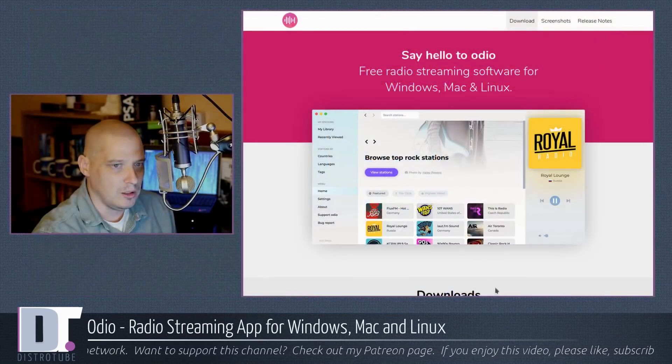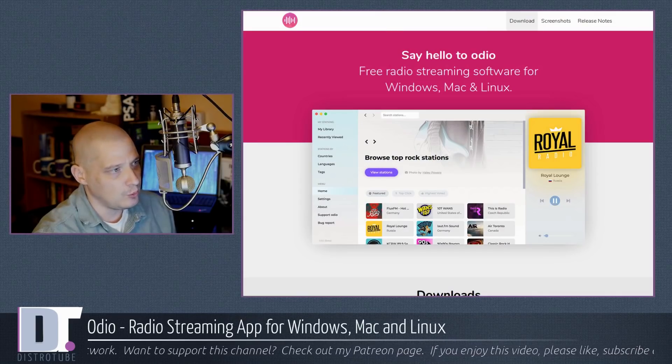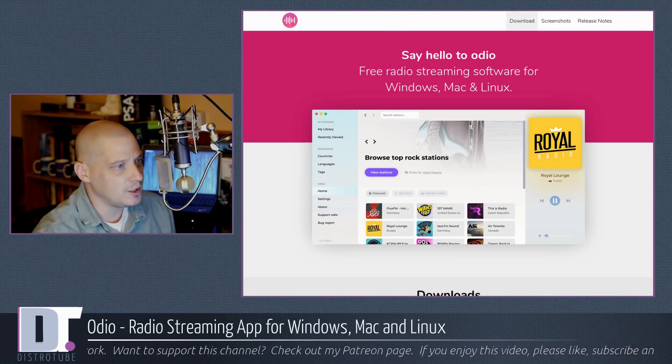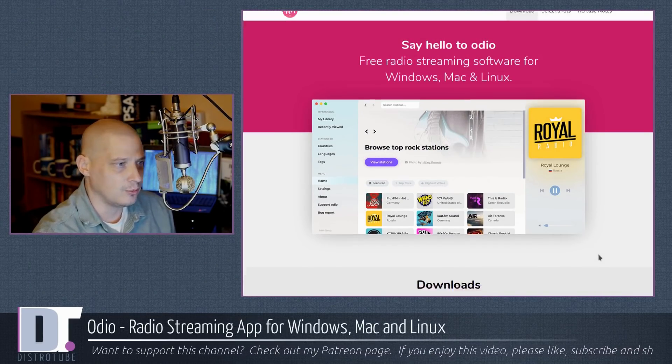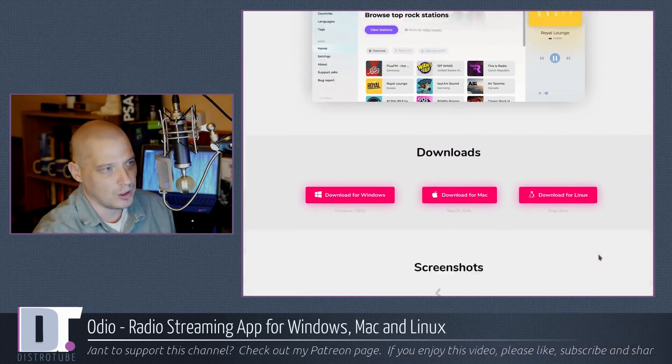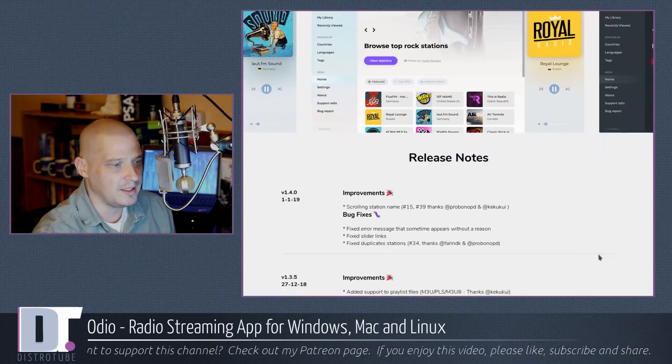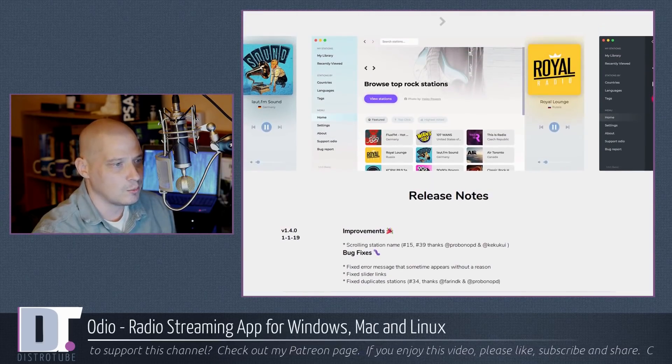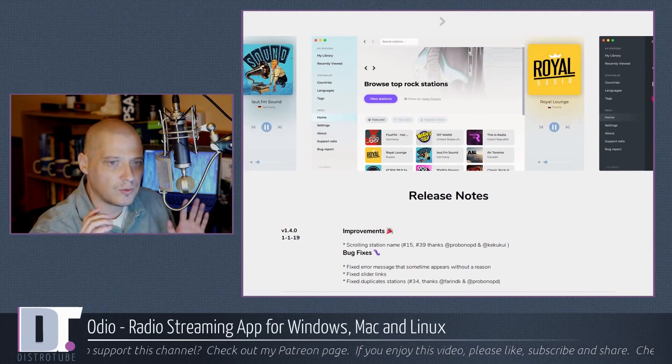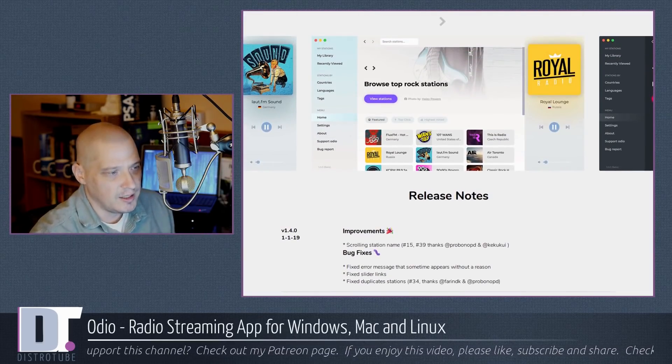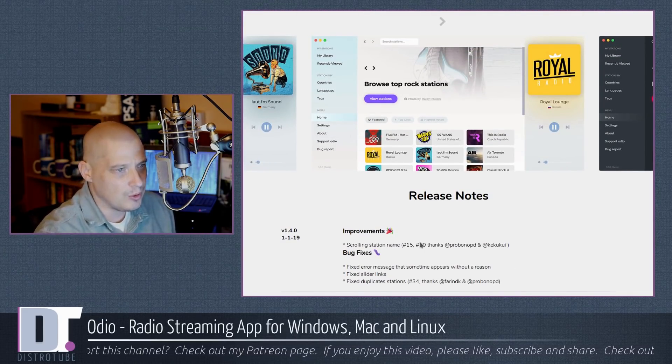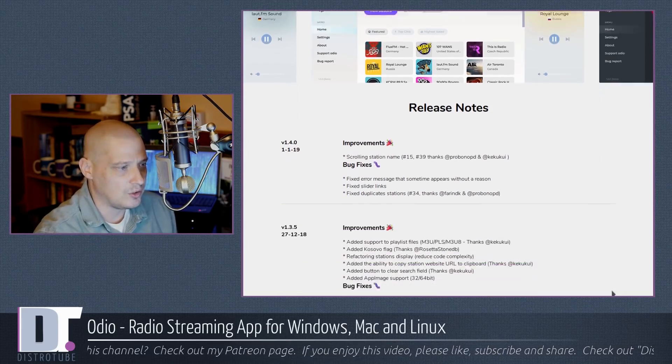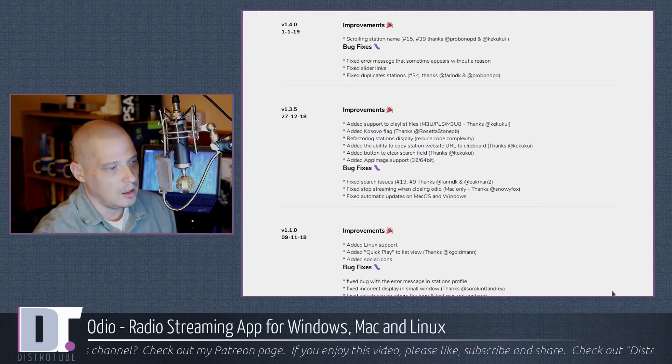Odeo, if we take a look at their official website at odeo.io, says hello to Odeo, free streaming software for Windows, Mac, and Linux. It's got some screenshots. The UI is very gorgeous, a little bit reminiscent of Spotify as far as the layout.